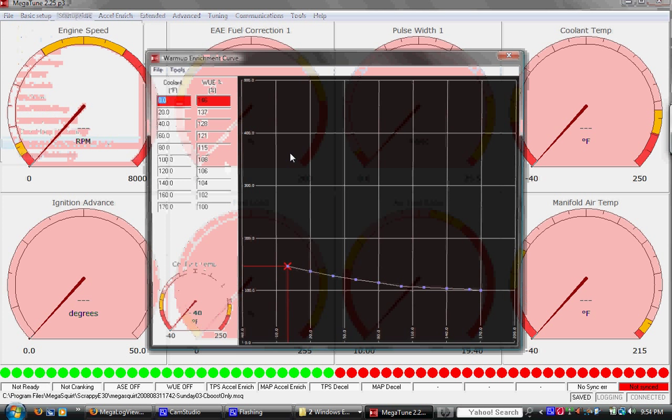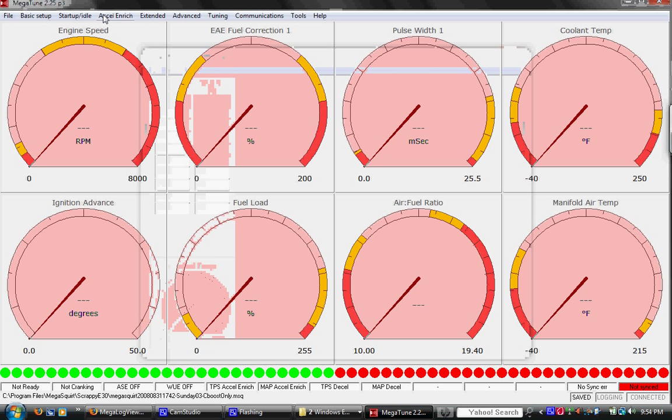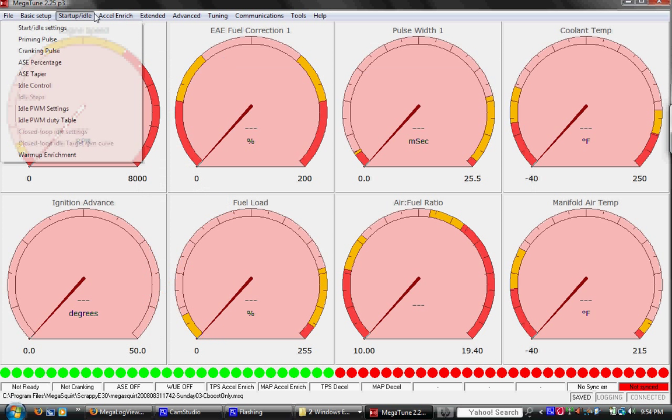Warmup enrichment, similar idea. Coolant temperature, as it warms up to different values in Fahrenheit, we have extra fuel being added. The warmer it gets, the less extra fuel we add. Nothing much else.